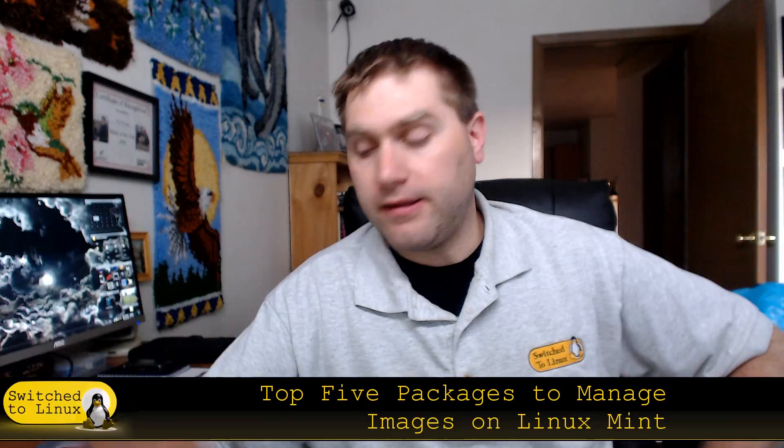Welcome back to Switched to Linux. So today we are going to have a look at the top five packages to manage images on Linux Mint. This would apply to other Linux distros, however there are going to be some alterations.